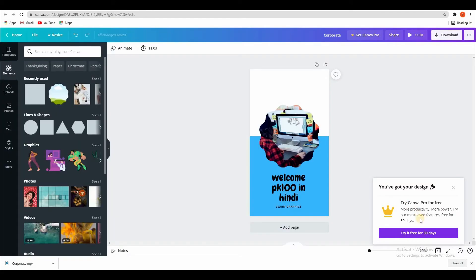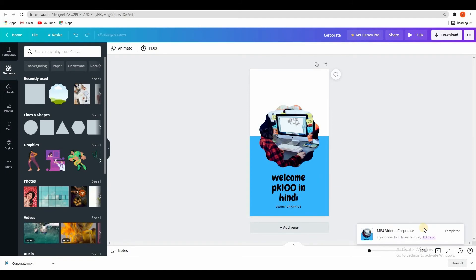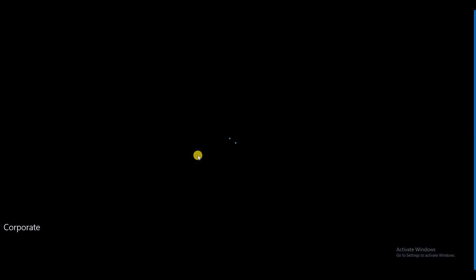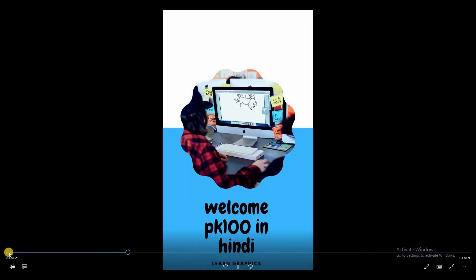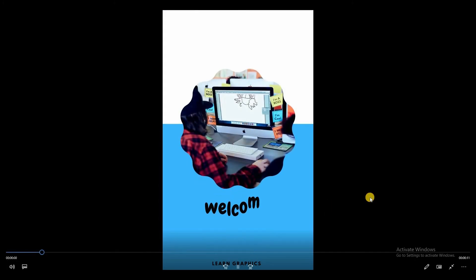So this file is downloaded. So just open. This file is ready. So you can enjoy it. Got it.